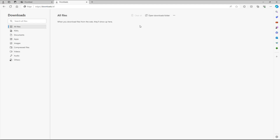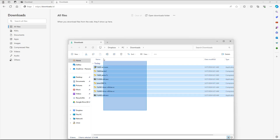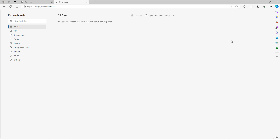But that just clears out the history on the download page in Microsoft Edge. When you open up the downloads folder, the downloads are still there. If you want to delete the actual files, you need to select them and delete the downloads manually. That is how you manage the download list inside of Microsoft Edge.